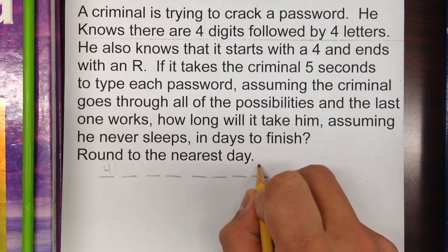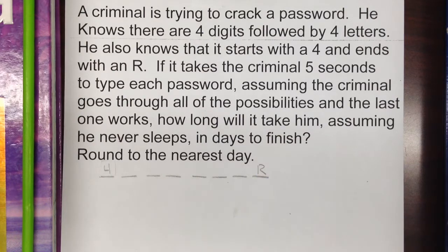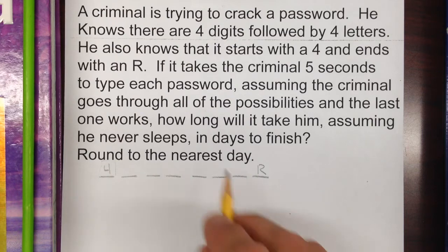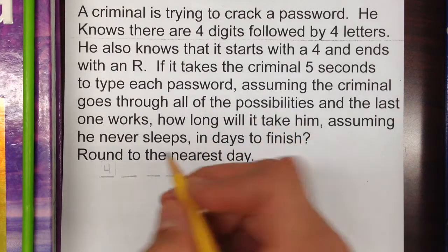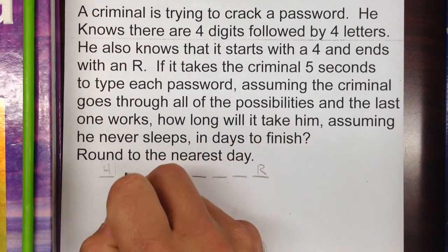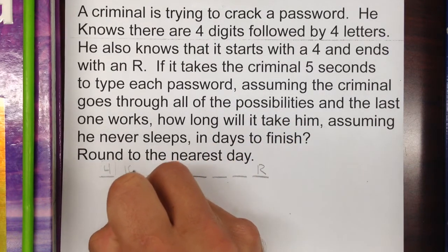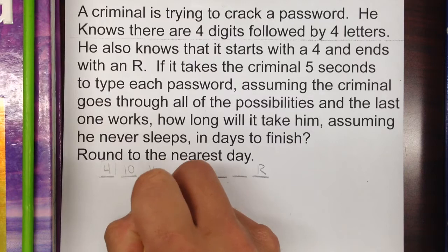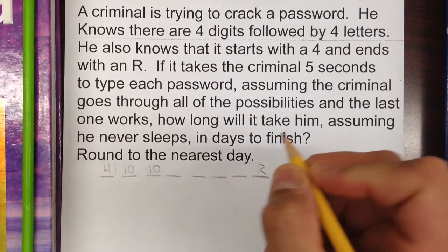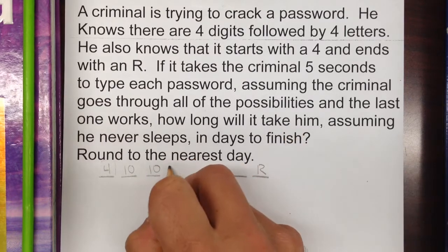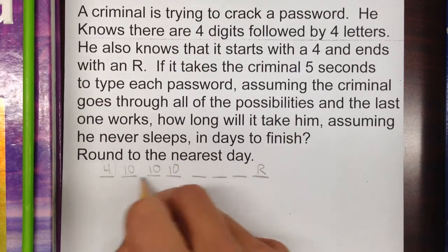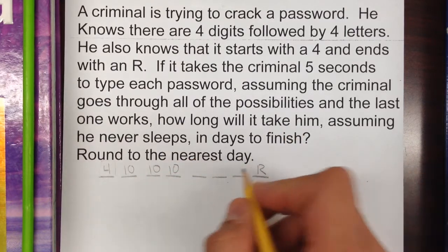We also know it ends with an R, so that goes right here in the last slot. Based on that, we can go from there. I noticed that it says letters and digits, so digits would be 10 — zero through nine — which can go in these first three spaces after the four.